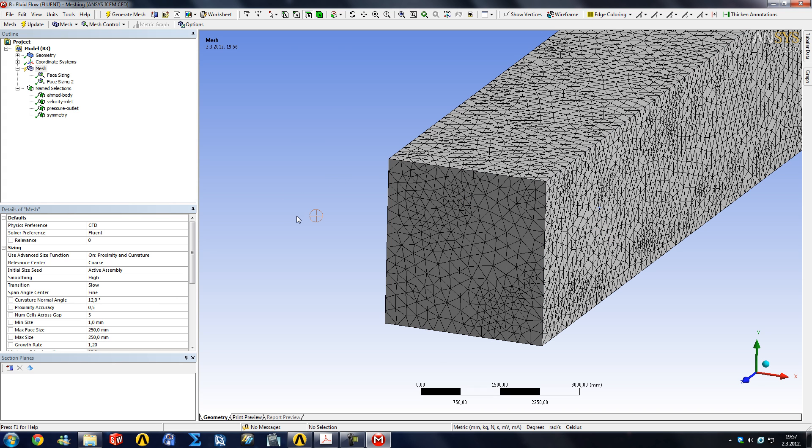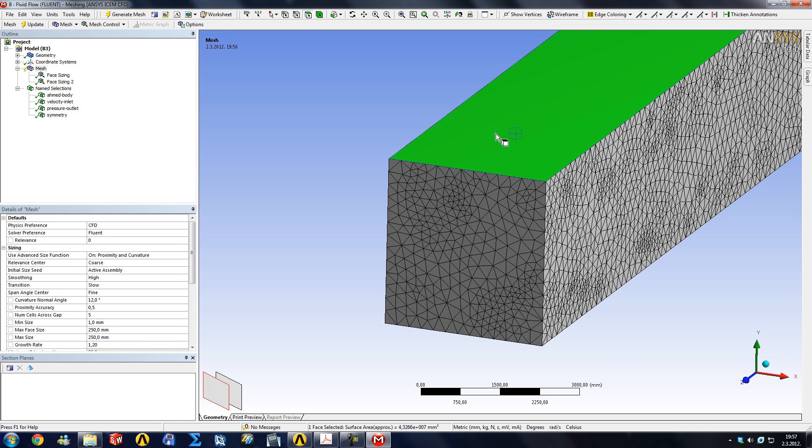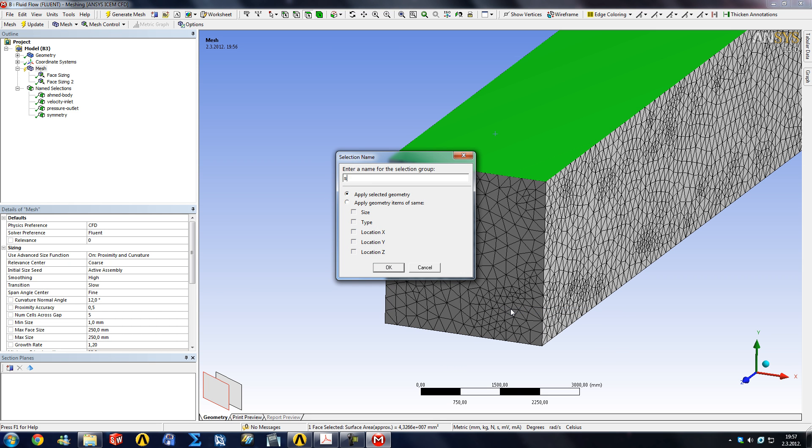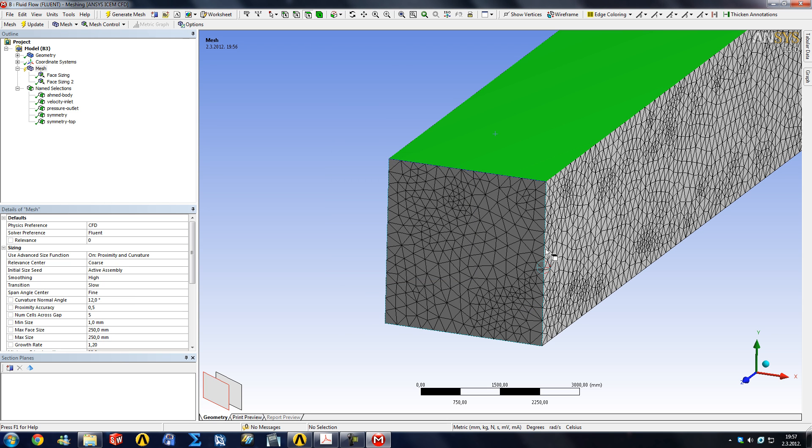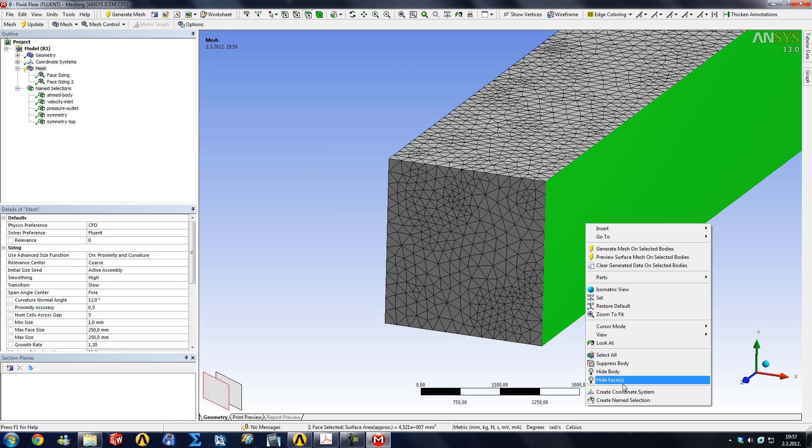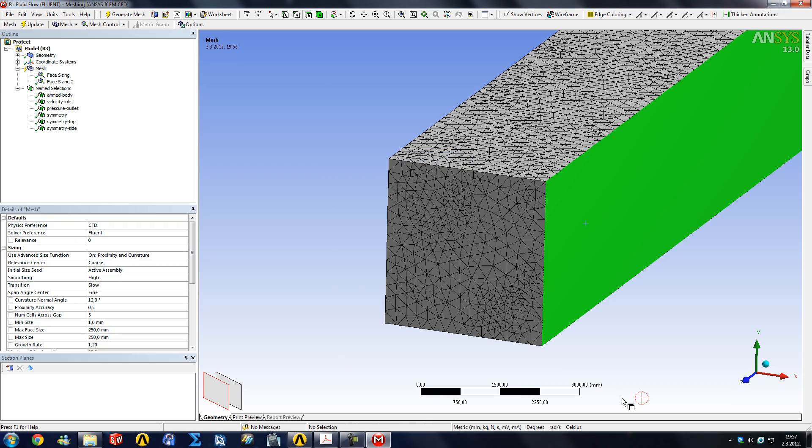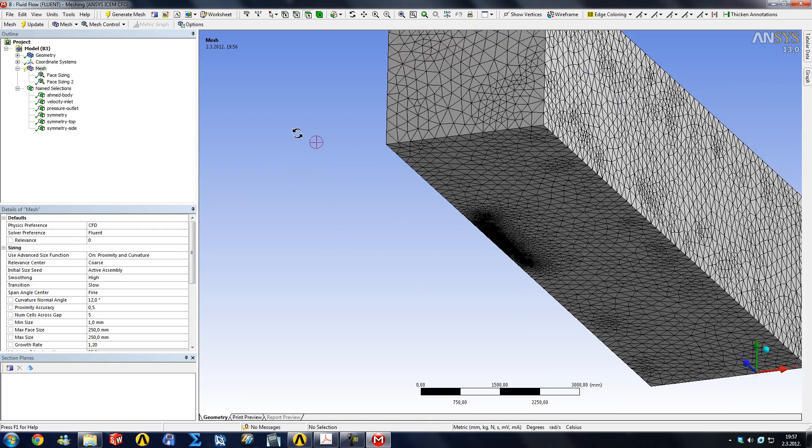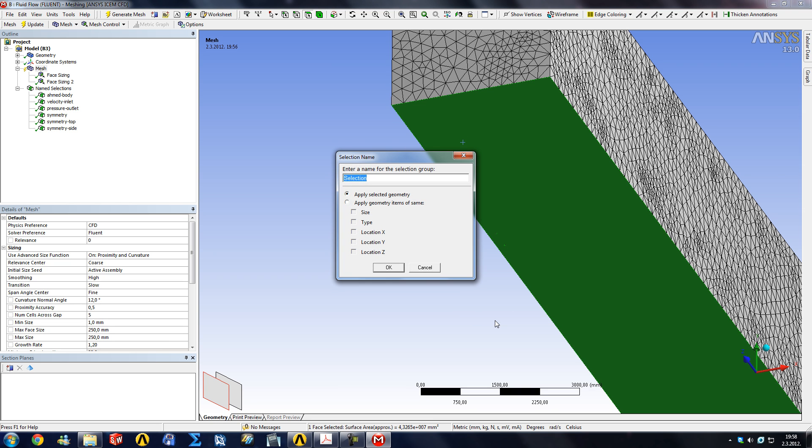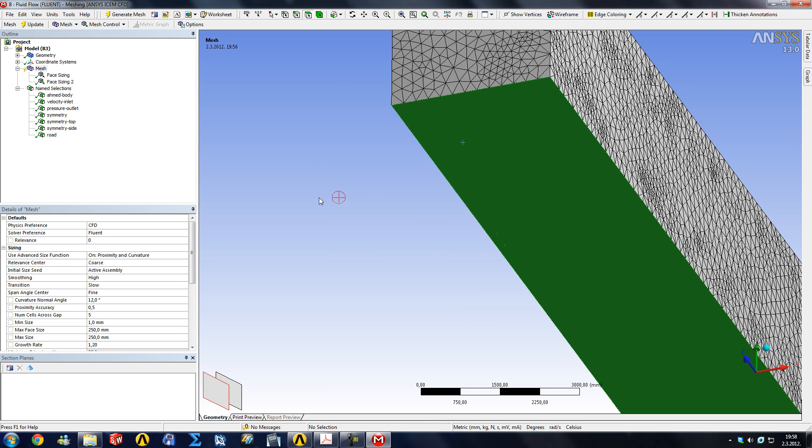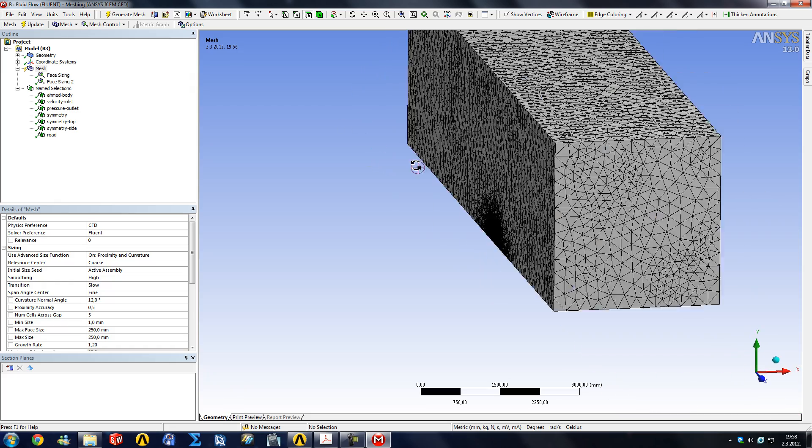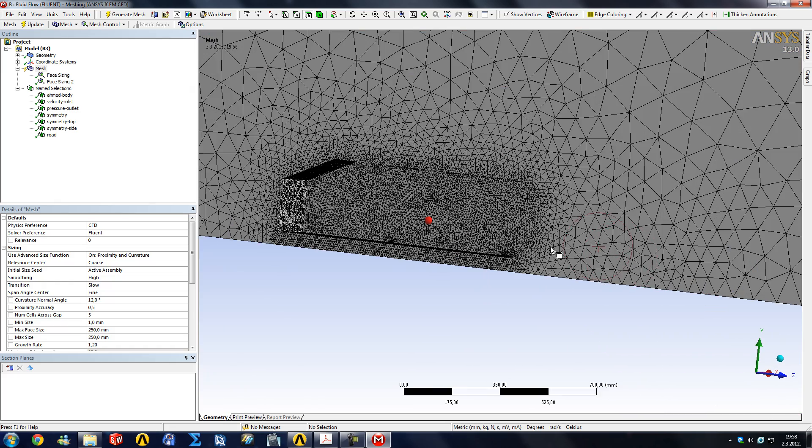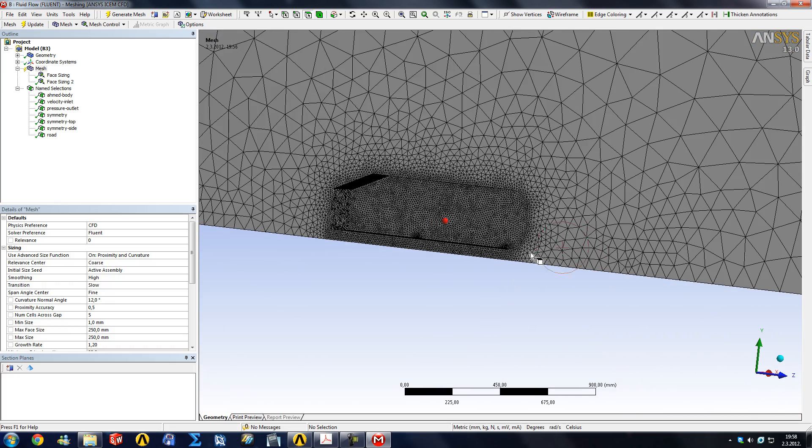It's the same as basically picking just a regular wall function and then saying it has zero shear stress. So why not just name it a symmetry. We're going to name this symmetry top and symmetry side. And now one more remains, and this is our floor or the road. I'm just going to name it road and we would like to have those prism elements on the road as well.